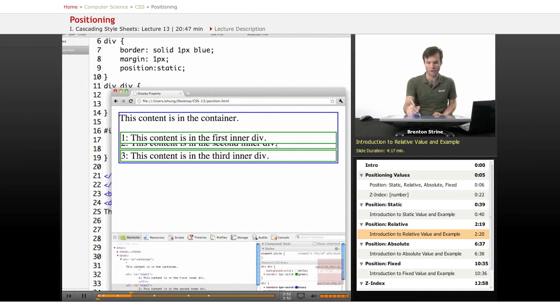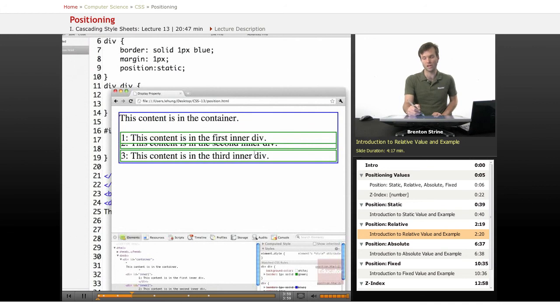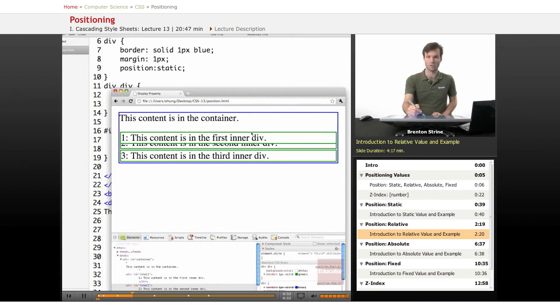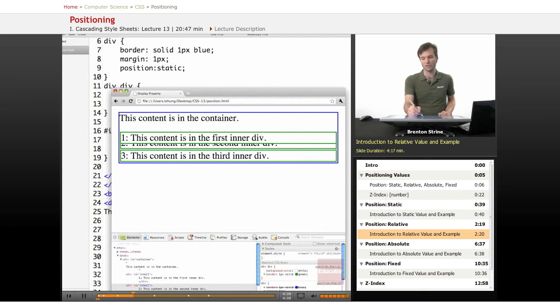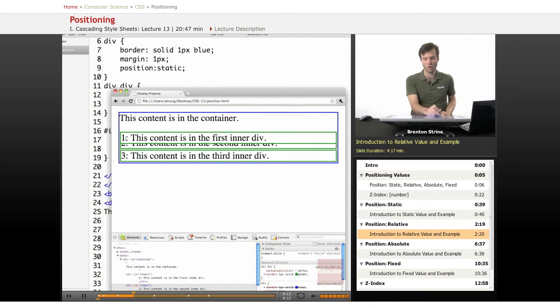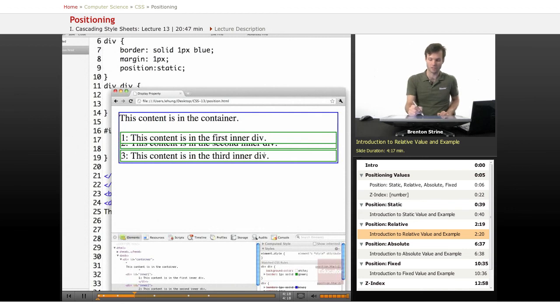And everything else stays the same. If this had been margin, I think the other two would have been pushed down as well, because it actually would have increased the size of the block. But because we're dealing with position, moving it 10 pixels down didn't change the block at all. The box model stays exactly the same, it just moves down. So it's different in that sense from margining.